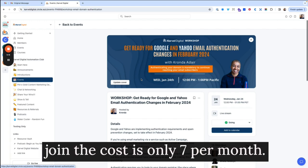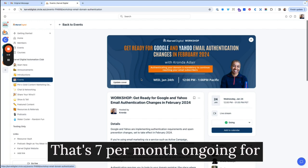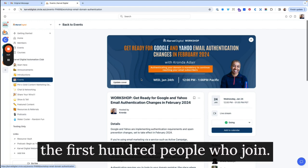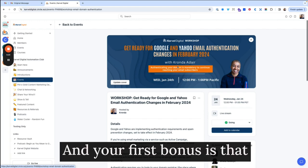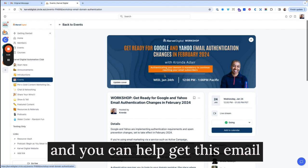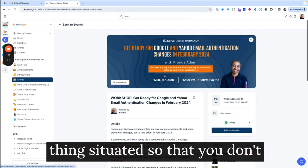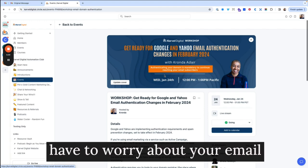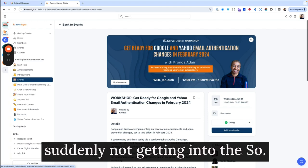The first hundred people who join the cost is only $7 per month. That's $7 per month ongoing for the first hundred people who join. And your first bonus is that you can come to this workshop and you can help get this email thing situated so that you don't have to worry about your email suddenly not getting into the inbox.